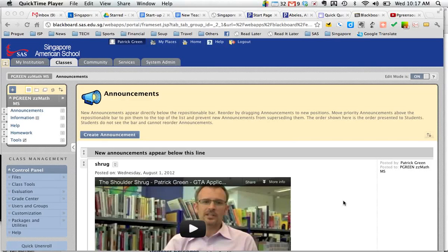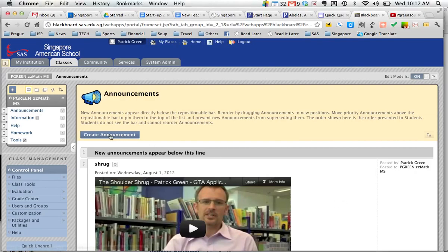We're going to quickly learn how to insert a YouTube video into Blackboard. So today we're going to go ahead and put it in a Blackboard announcement.